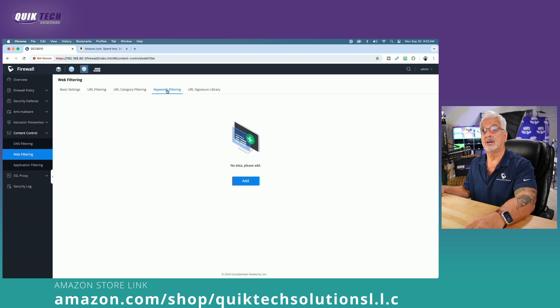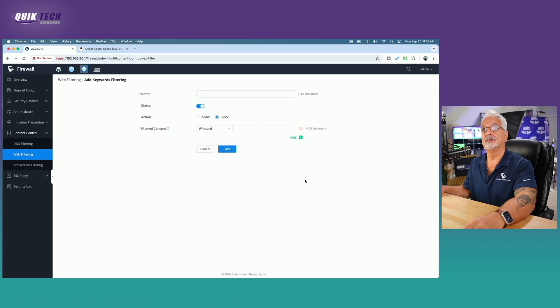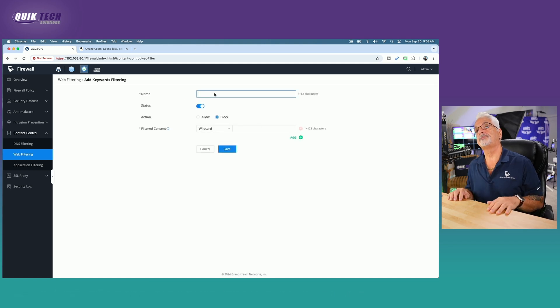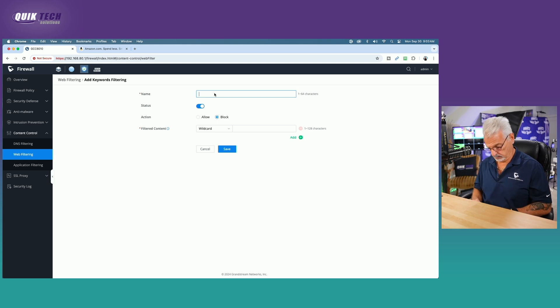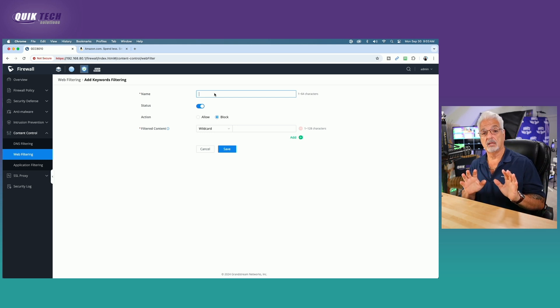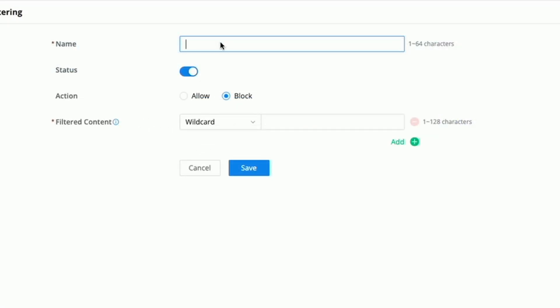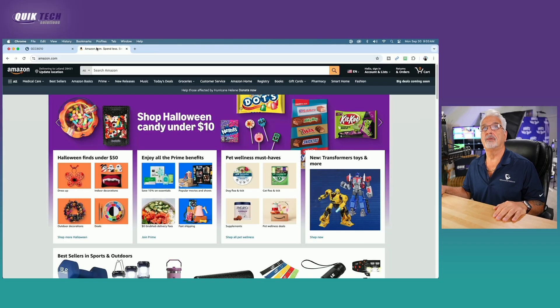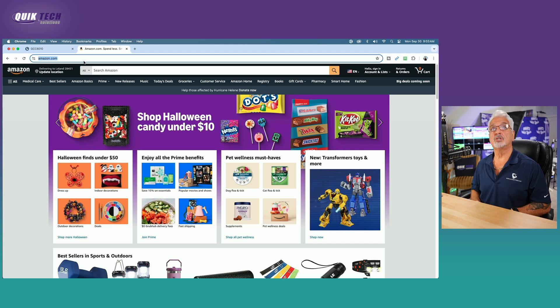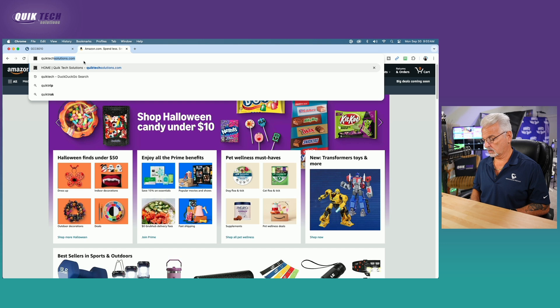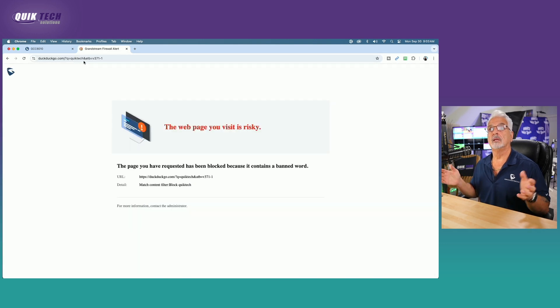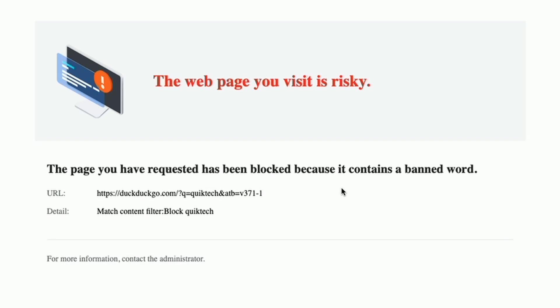Back to the GCC 6010. Let's go to the next subcategory and let's come over here now and add a keyword filter. So we're going to call this block quick tech. Not the URL, just the keyword quick tech. Status is on, action is blocked. As far as the options, we only have the wildcard option. And I'm simply just going to type in quick tech and hit save. And now if I come up to search on quick tech, it tells me that it's blocked. It's blocked because it contains a banned word, and then you can see the details here.